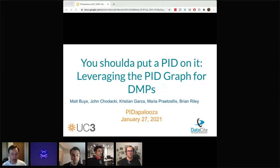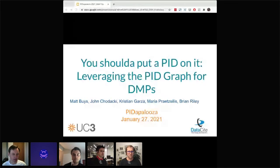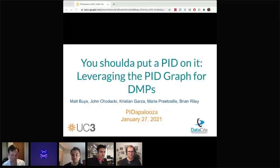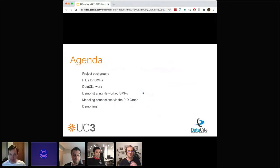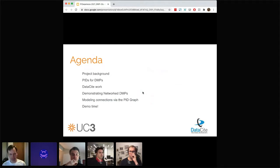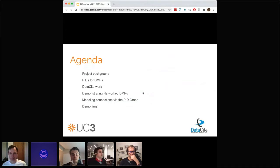Thank you, John. First off, I'm sorry my camera is off — I've been having Wi-Fi problems. I got up early and brushed my hair for you all, but decided to play it safe and keep my camera off. So John already went through our agenda, but I'm going to give you a project background about our work with machine-actionable data management plans at the California Digital Library. John will then talk about how we're utilizing PIDs in DMPs and the importance of that ecosystem.